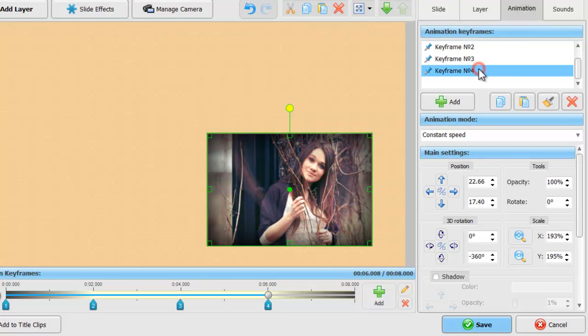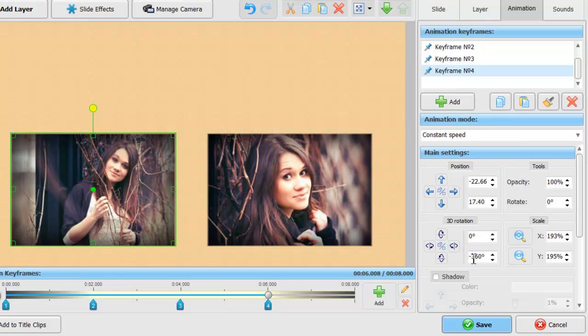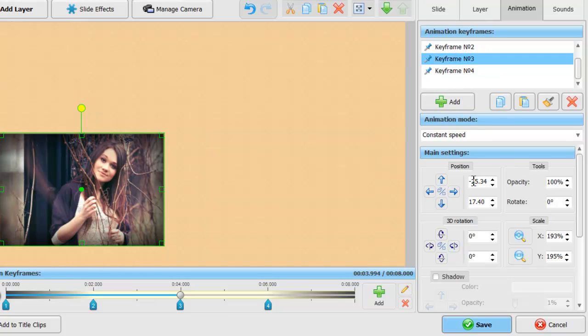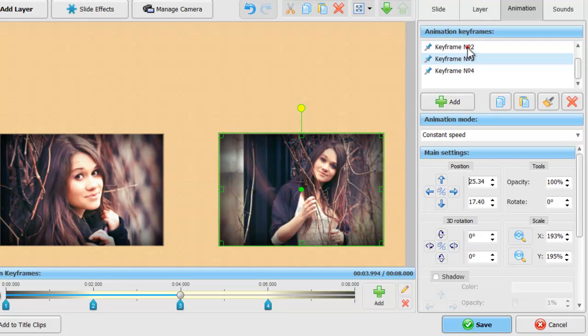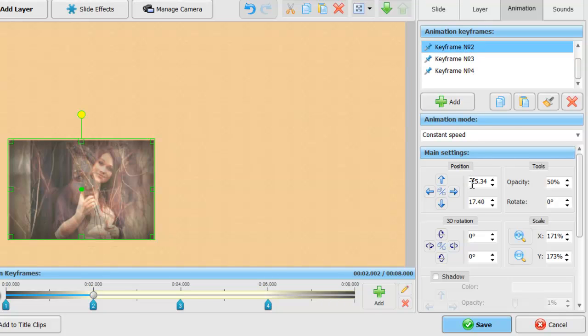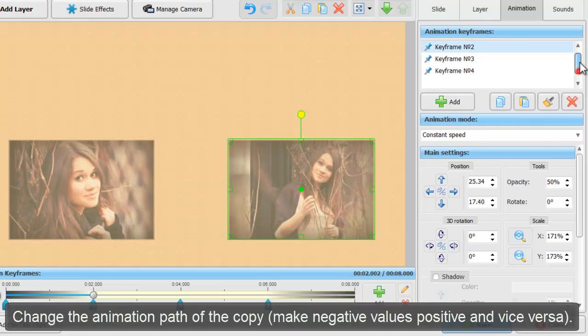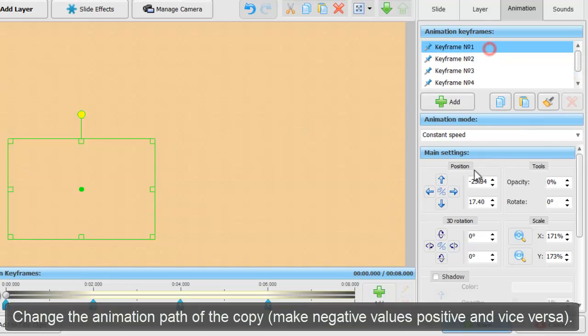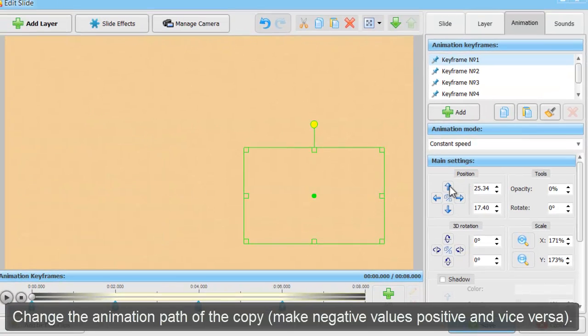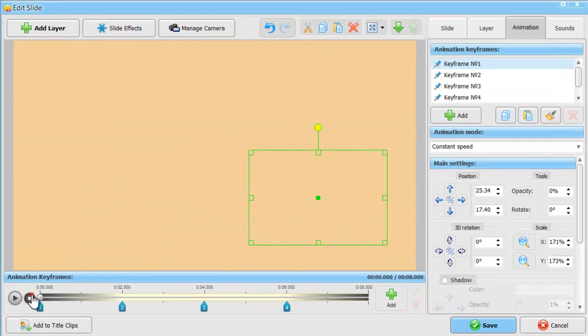And now, we'll change the animation setting of the second photo so it behaves like a mirror reflection. We're just making the negative values positive and vice versa. See the result in action!